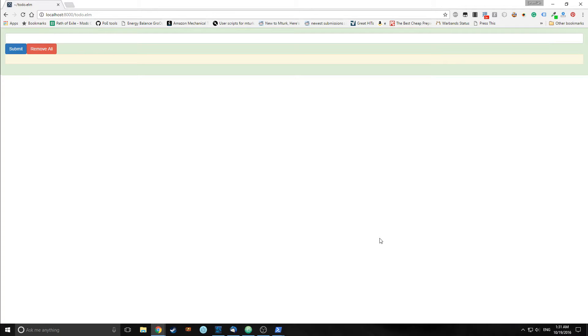Hi guys, this is Tensor from the Tensor Programming Blog. Welcome to the Elm Tutorial Part 3.